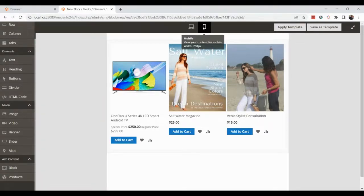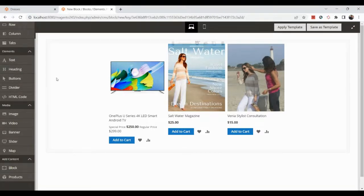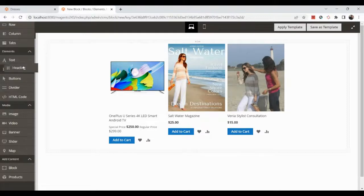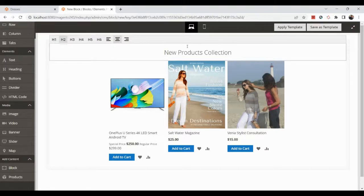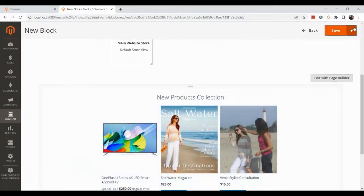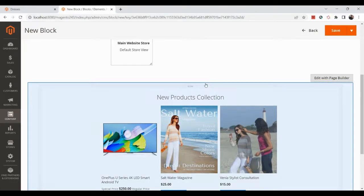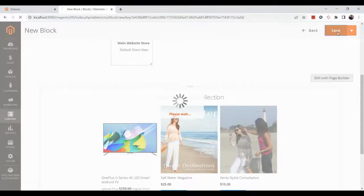You can check the desktop view and switch to mobile view as well. Now let's add a heading — drag the Heading element and drop it above the products. You can edit the heading text, for example 'New Products Collection', and adjust the alignment. You can see the preview update in real time.